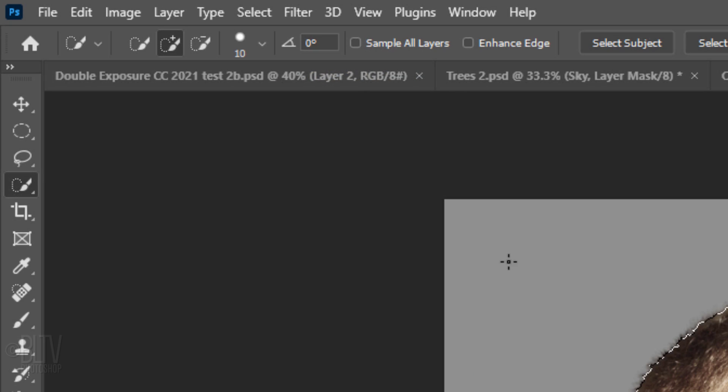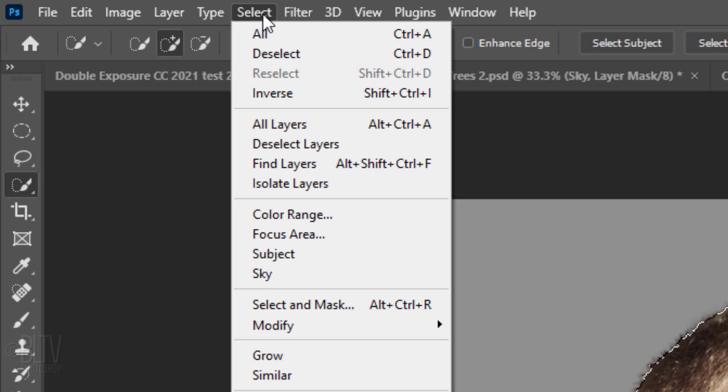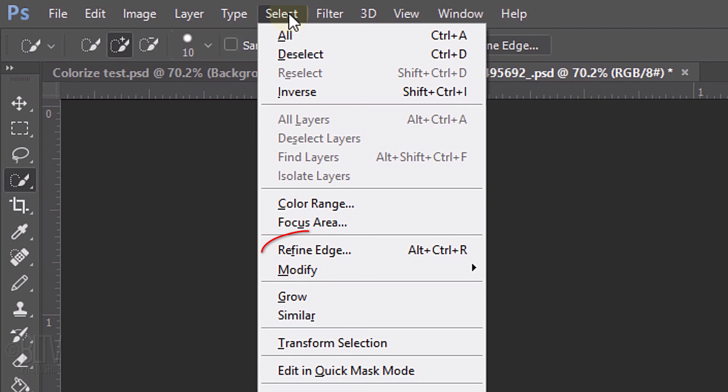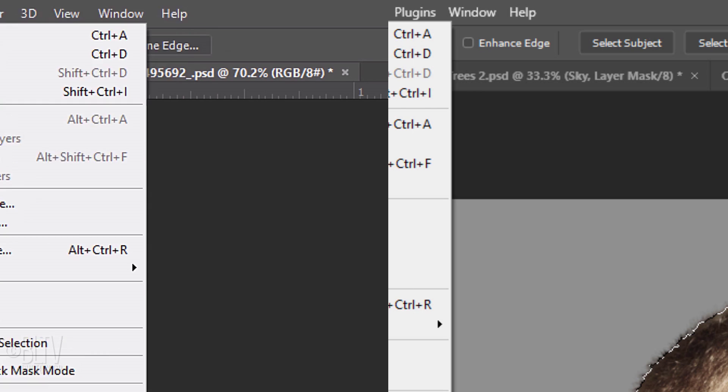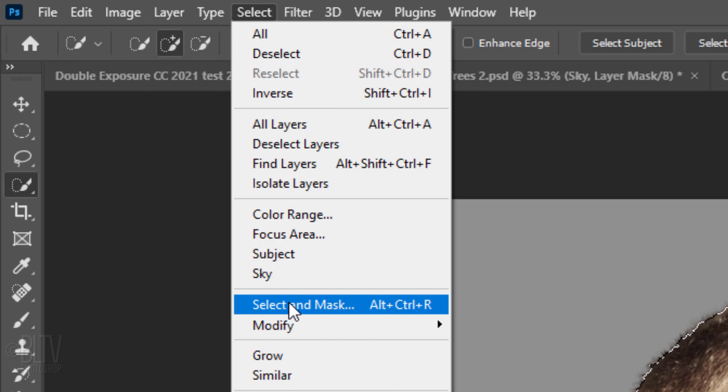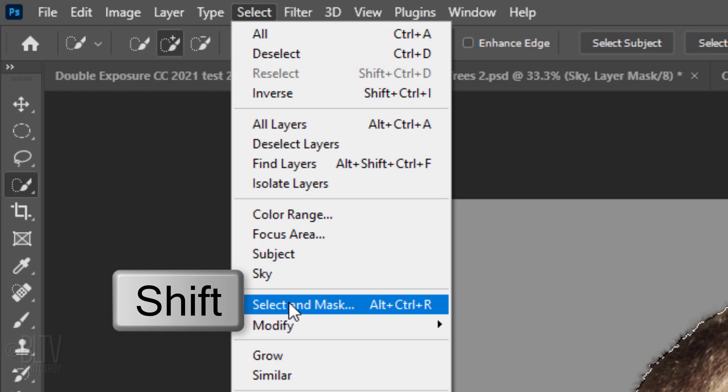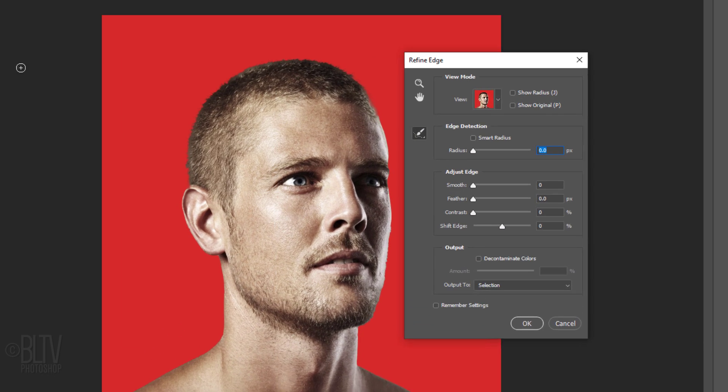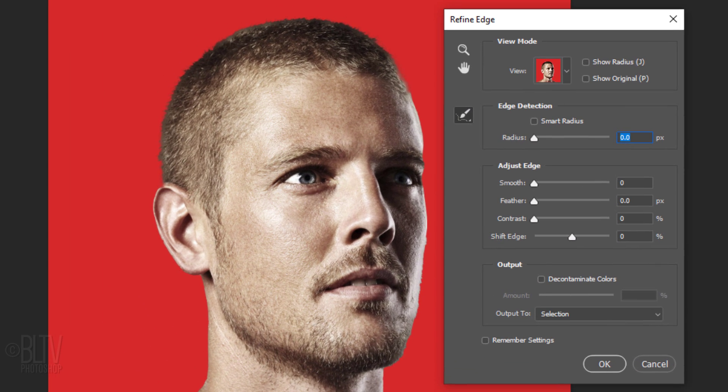To refine its edges, go to Select. If you're using a version earlier than CC 2015.5, click Refine Edge. If you're using a later version, click Select and Mask. If you prefer to use Refine Edge, Shift-click Select and Mask. I did in-depth tutorials on both filters, so if you'd like to watch them, I provided their links as well.